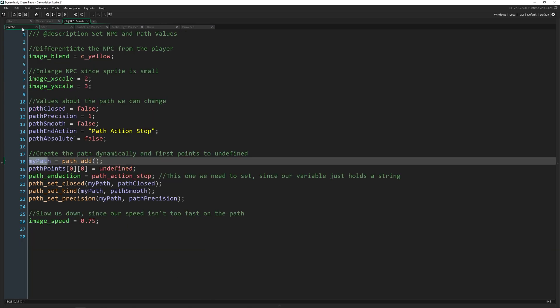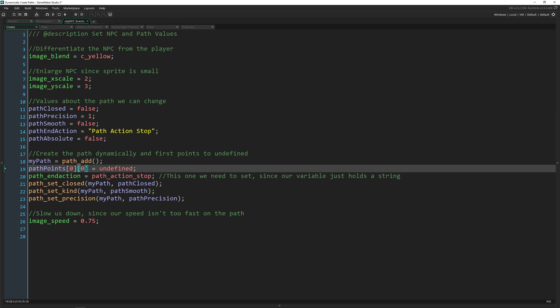So you can continue using the same variable over and over. The way that I am keeping track of where the paths are actually at is this array, this 2D array called path points. So when we left click, I add a point using the function path_add_point at mouse x and mouse y.